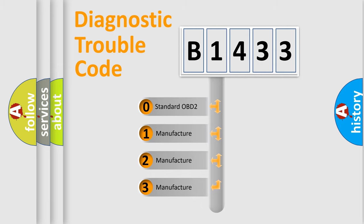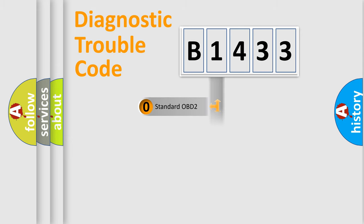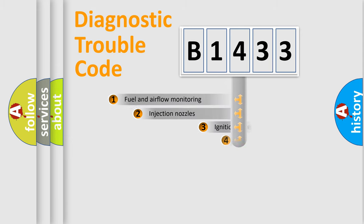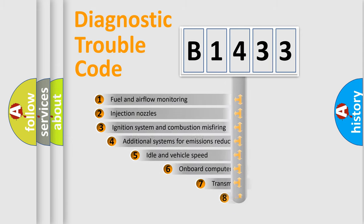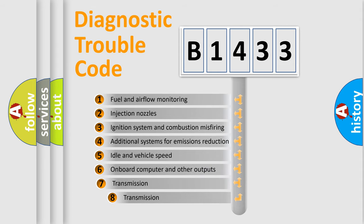If the second character is expressed as zero, it is a standardized error. In the case of numbers 1, 2, 3, it is a manufacturer-specific expression of the car-specific error.